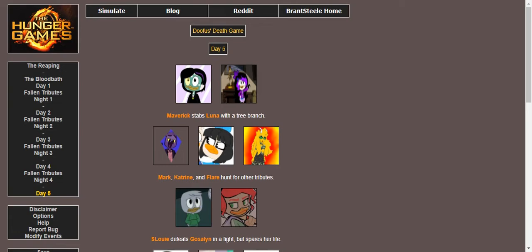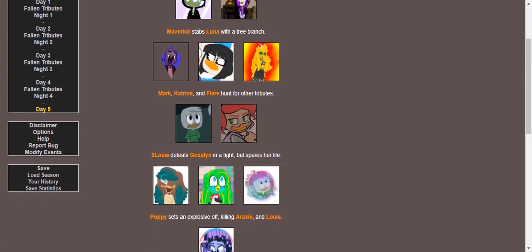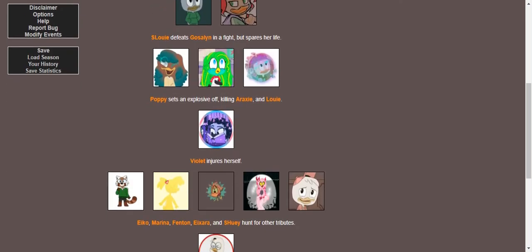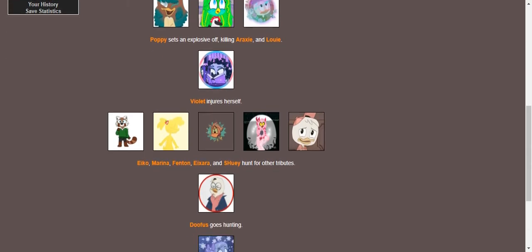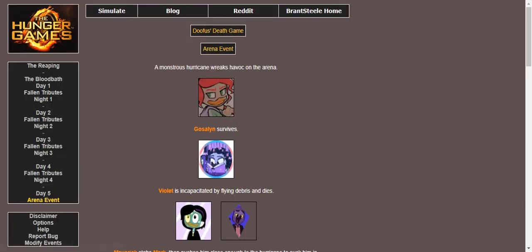Mark, Katrine, and Flair hunt for other tributes. They're on the hunt for the kill. Slewy defeats Gosselin in a fight, but he's too much of a baby and spares her life. Poppy slits Roxy's throat for killing the lovebirds. Poppy. Poppy, why? Violet enjoys herself while Iko, Marina, Fenton, Evil, and Slewy hunt for tributes. Chris goes hunting. Webby collects fruit from a tree. Felicity, Dewey, and Ma hunt for other tributes.